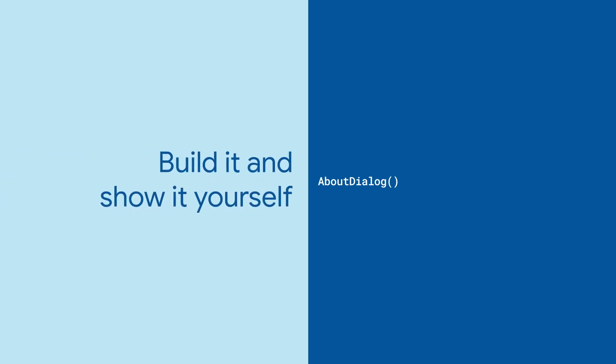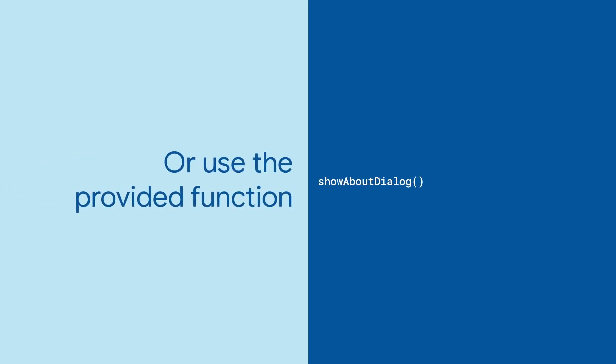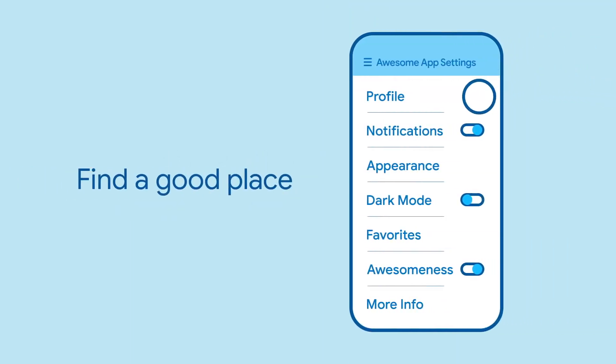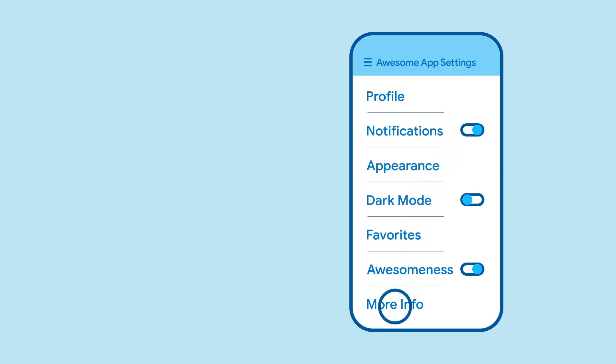You can build it and show it yourself, but most people will just call the function ShowAboutDialog, which does that for you. Just find a good place to call the function. An on-pressed or on-tapped callback of a tile deep in your settings page is the perfect fit.